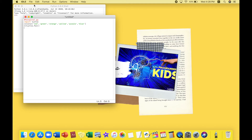Now let's set the speed. I want my turtle to go at zero for now, so we type: t.speed(0) and press Enter. But feel free to change it to whatever you like.